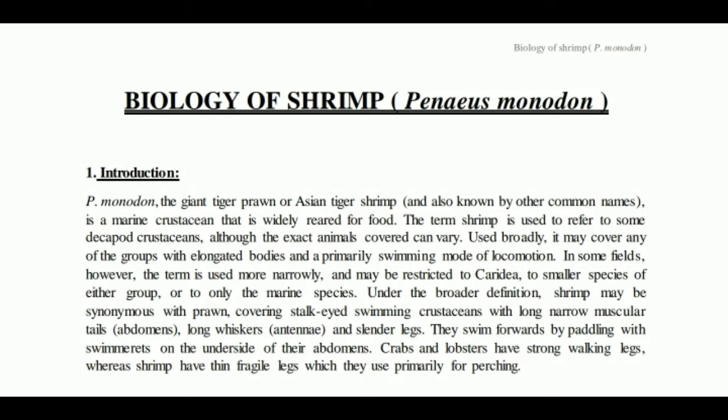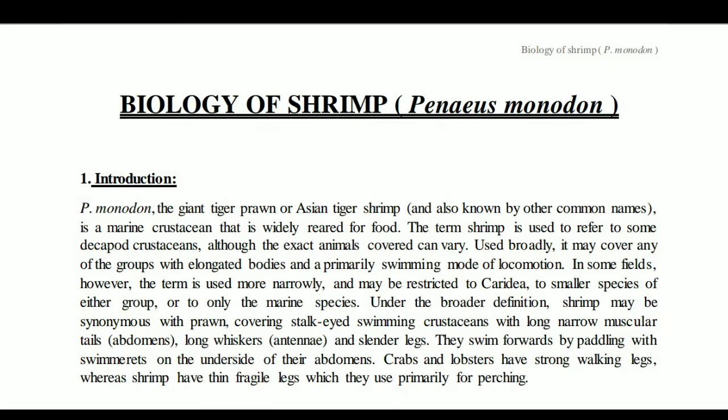Introduction: Penaeus monodon, also known as the tiger prawn or Asian tiger shrimp, is a marine crustacean that is widely farmed for food. The term 'shrimp' is used to refer to some decapod crustaceans, though the exact animals covered can vary. It may cover any of the groups with elongated bodies and a primarily swimming mode of locomotion. In some fields, however, the term is used more narrowly and may be restricted to Caridea, smaller species, or only marine species.